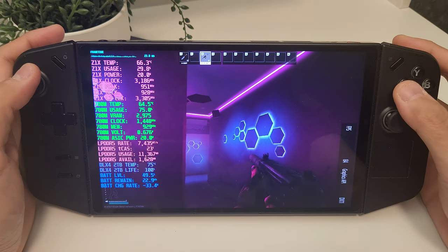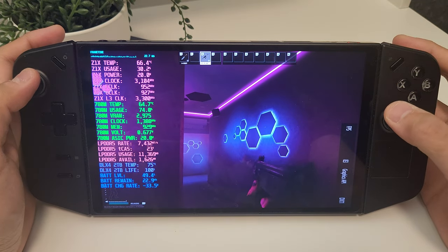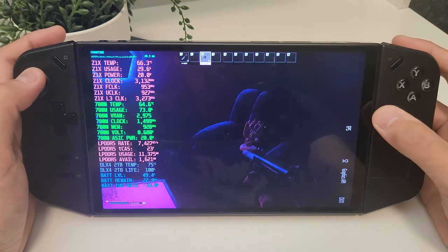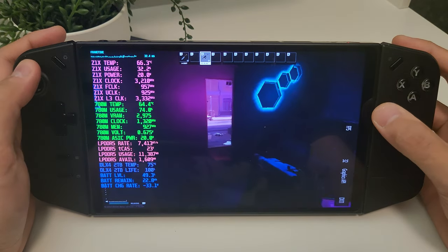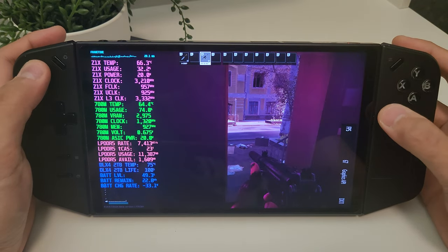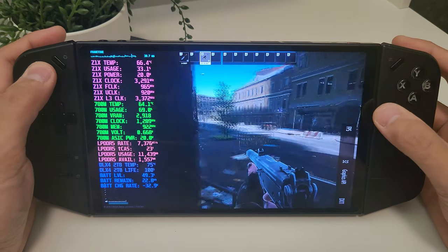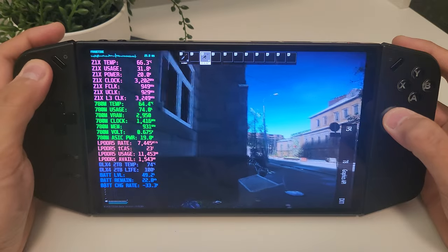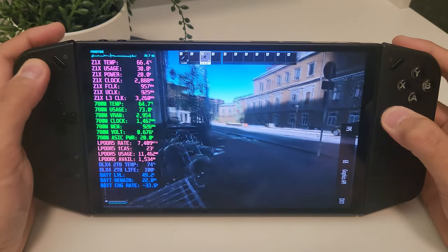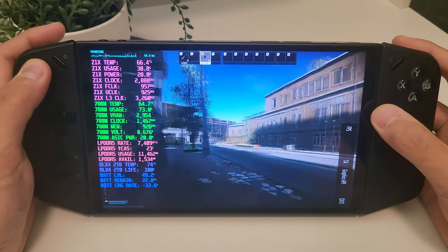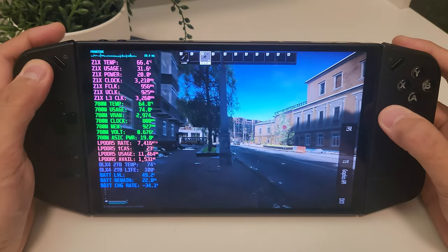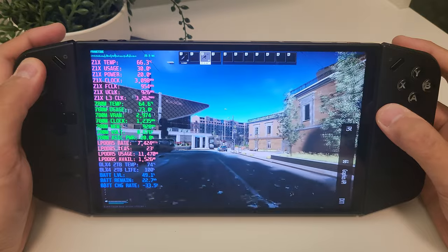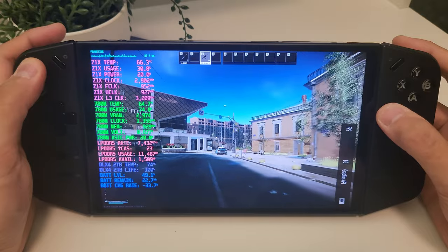Today we're diving into AMD's latest innovation, Fluid Motion Frames 2. This cutting edge technology is designed to enhance your gameplay experience by delivering incredibly smooth and responsive visuals — it's almost like downloading extra frames to your game. Currently only available through a preview driver, AMD Fluid Motion Frames 2 is exclusive and not yet widely released.